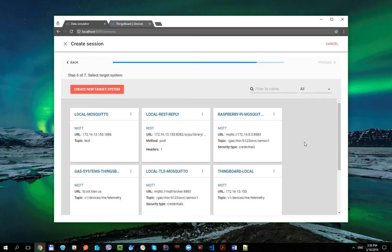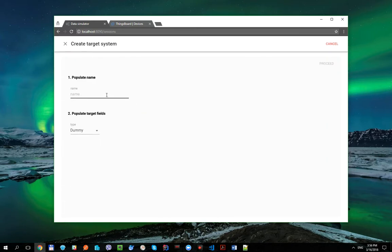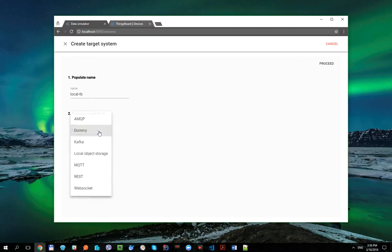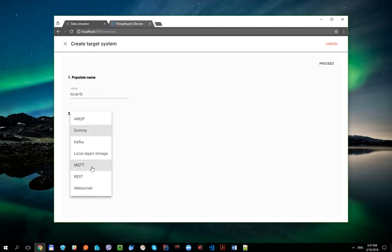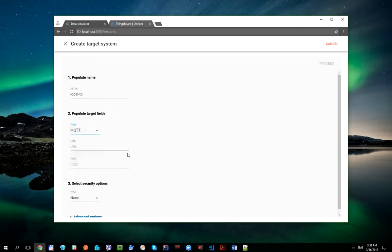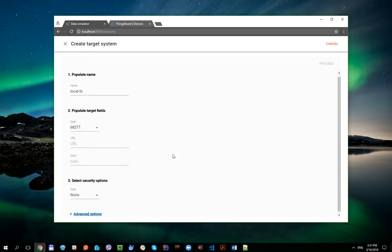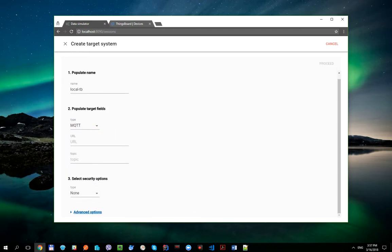Okay, now let's create ThingsBoard target system. ThingsBoard platform supports different protocols for data uploading such as MQTT, HTTP and COAP. We are going to use the MQTT, so target system will have type MQTT.